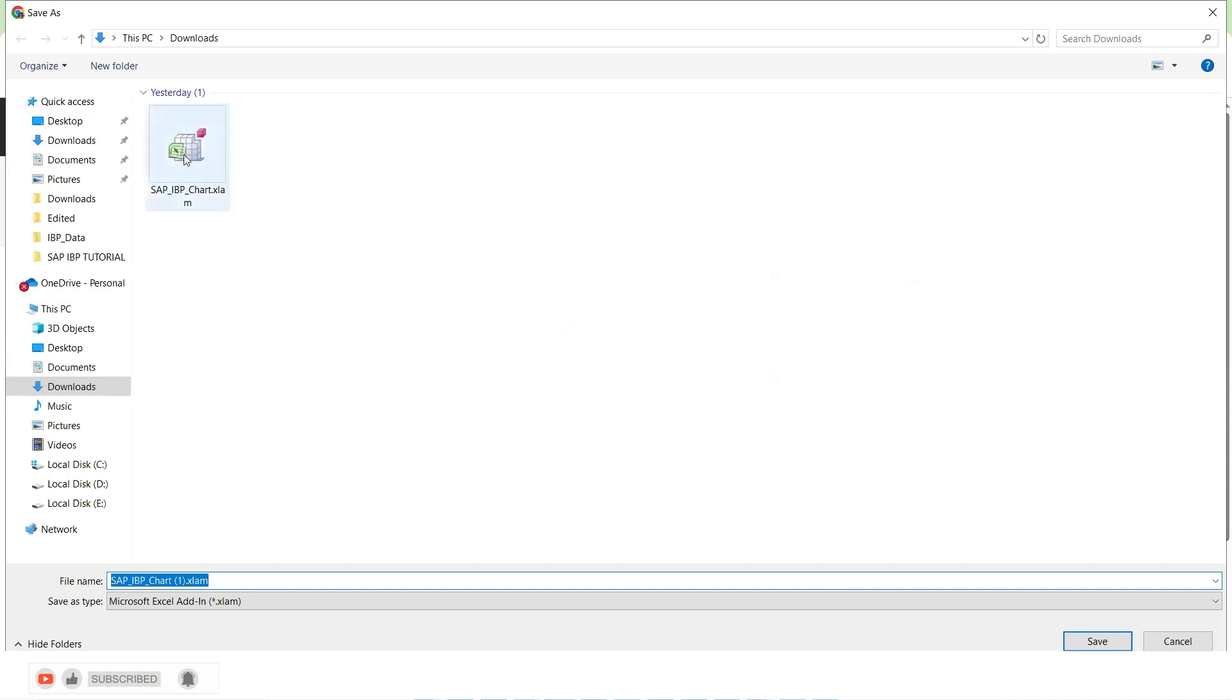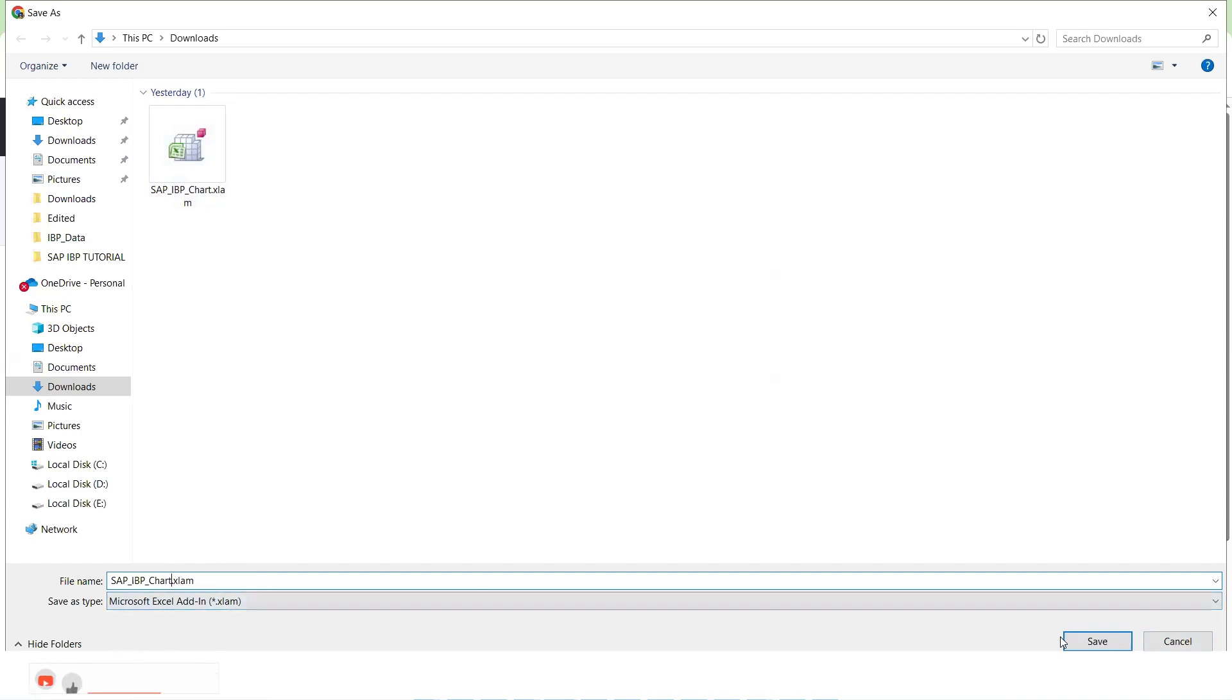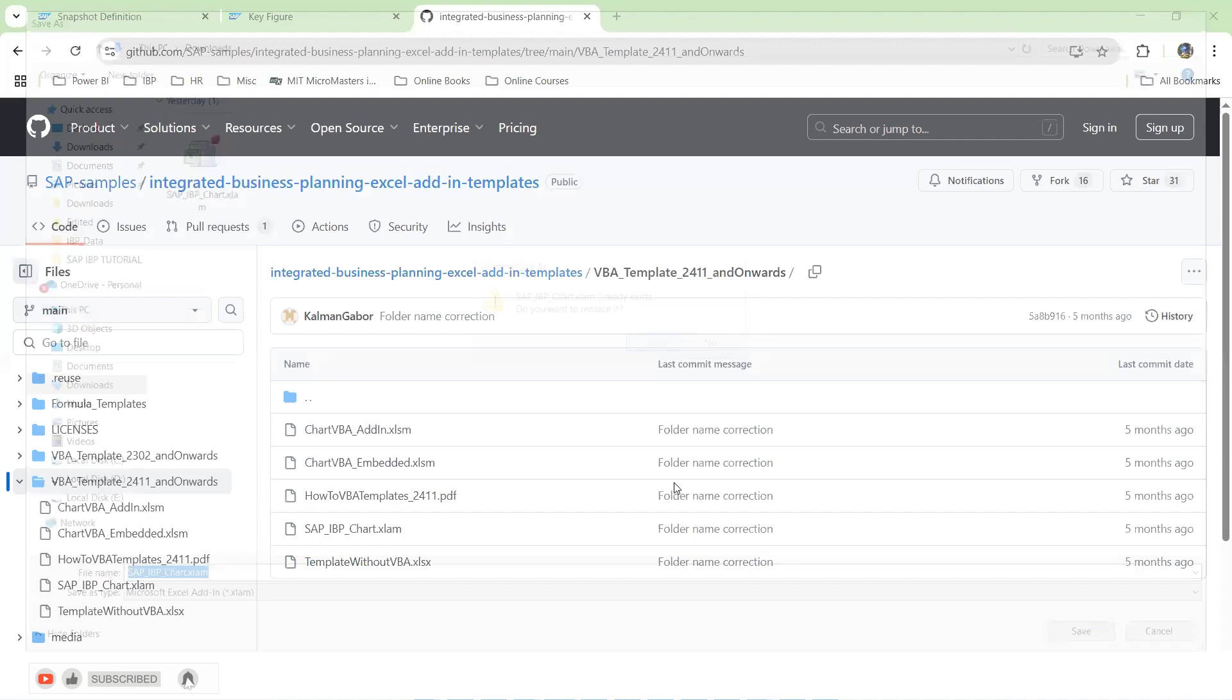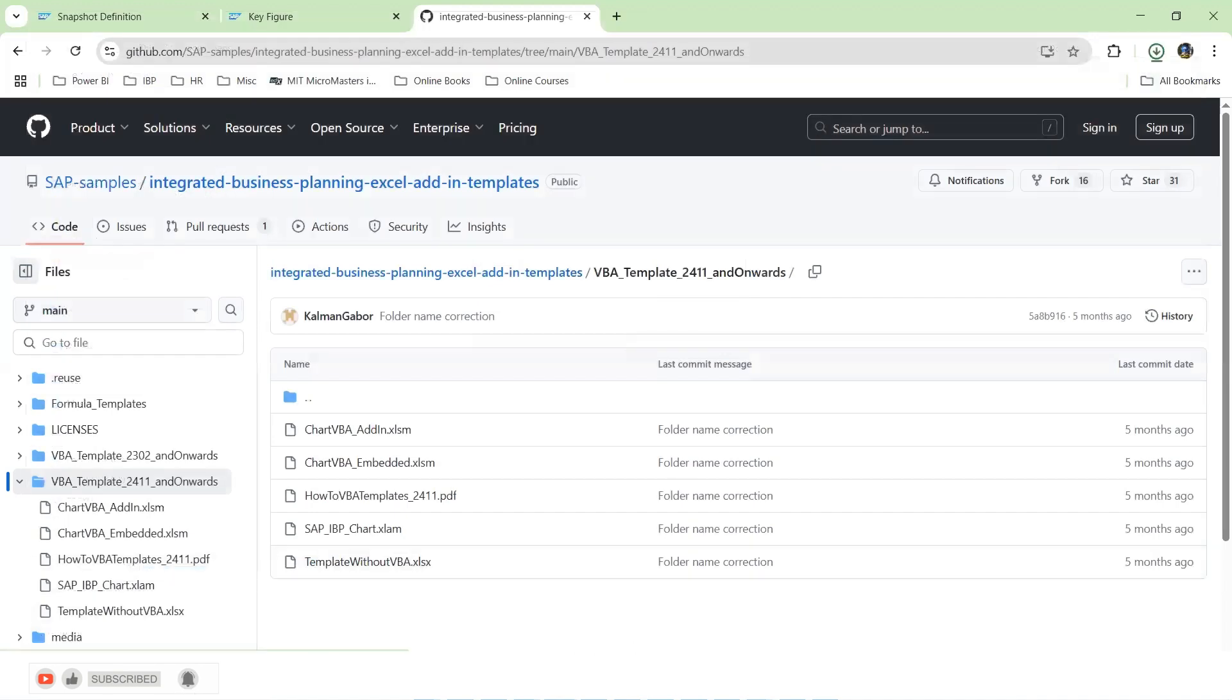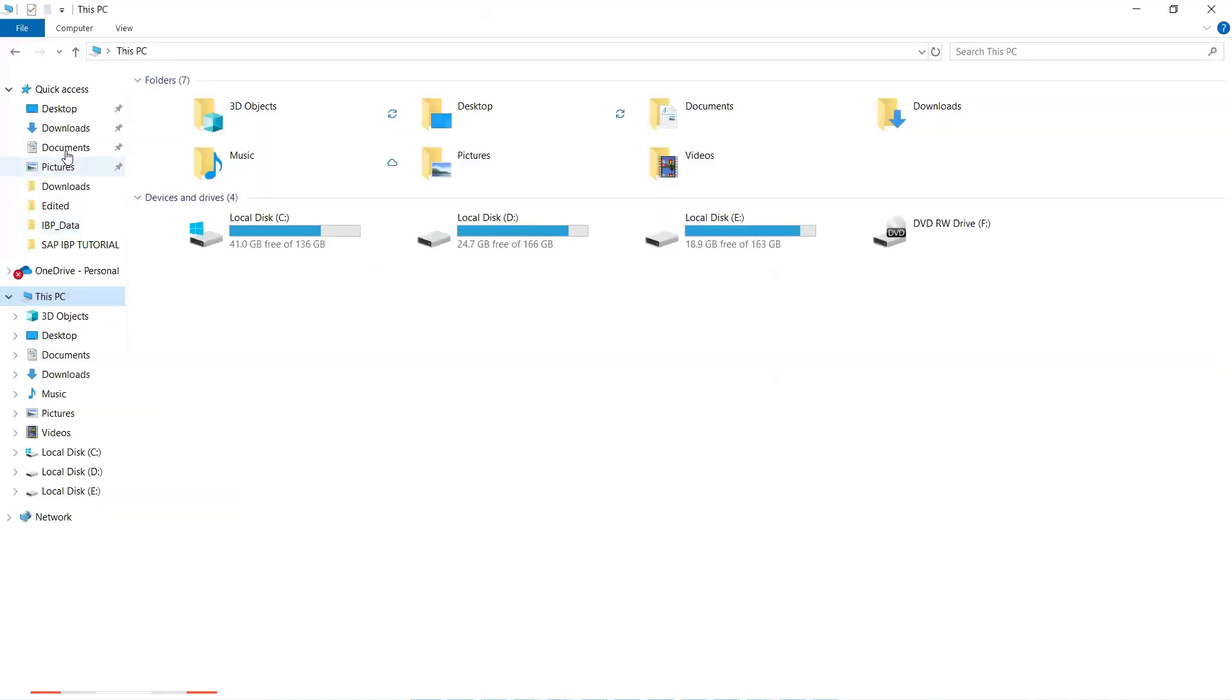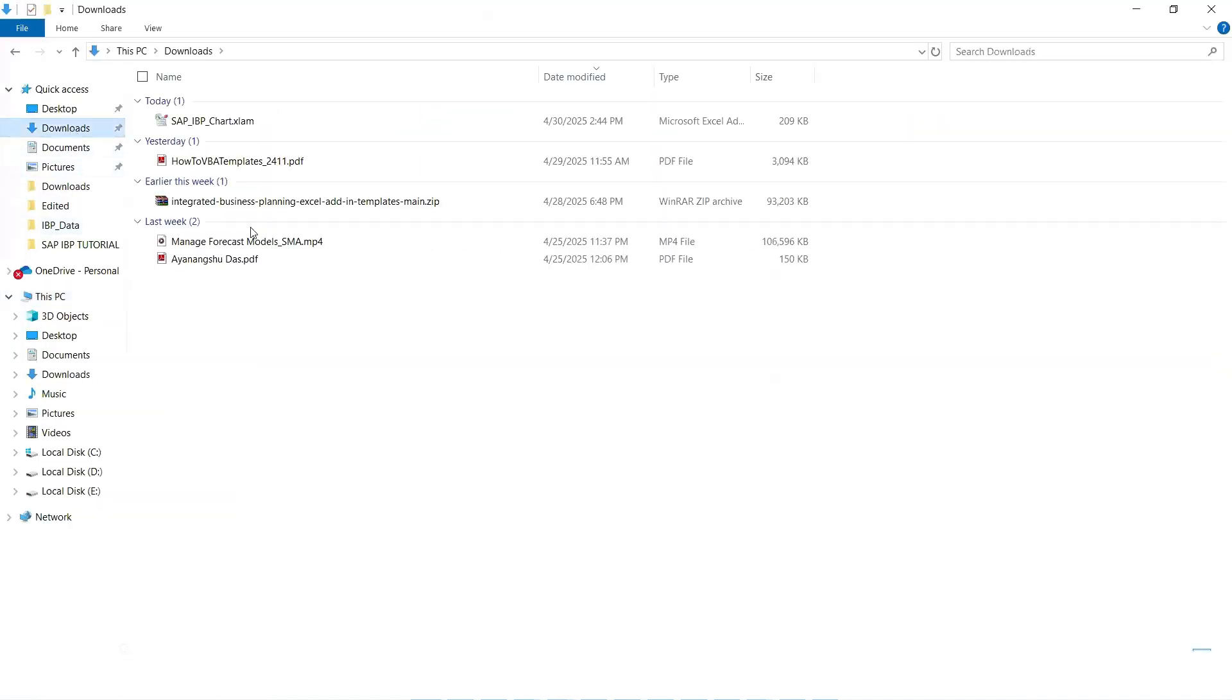So I already have this template downloaded, but I will have it overwritten. Let's see. So in my downloads folder, this got downloaded.